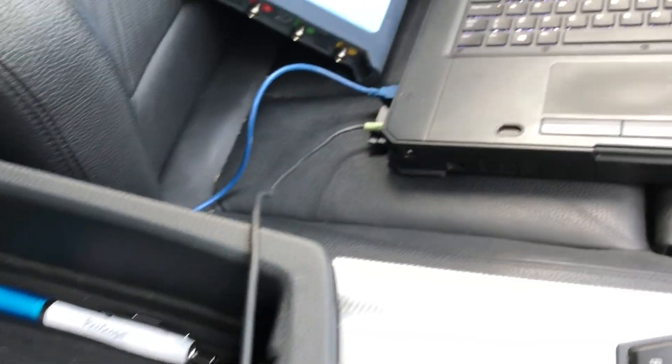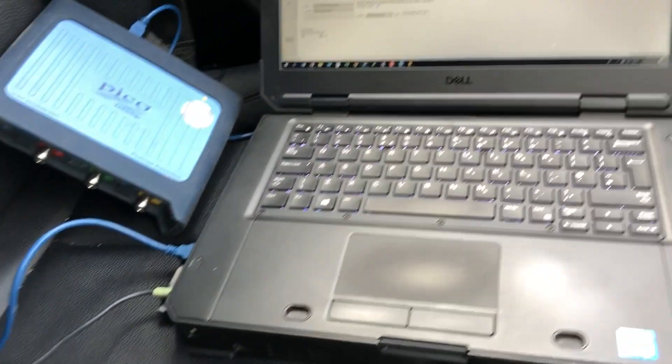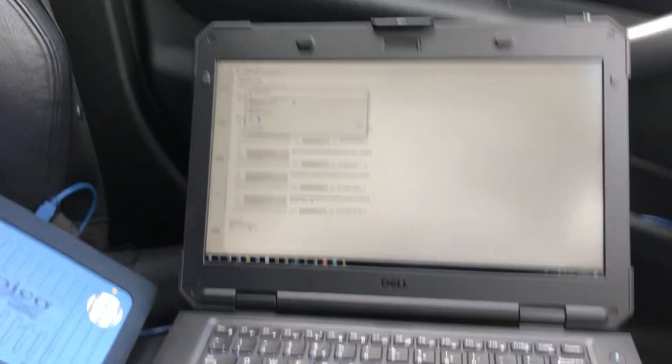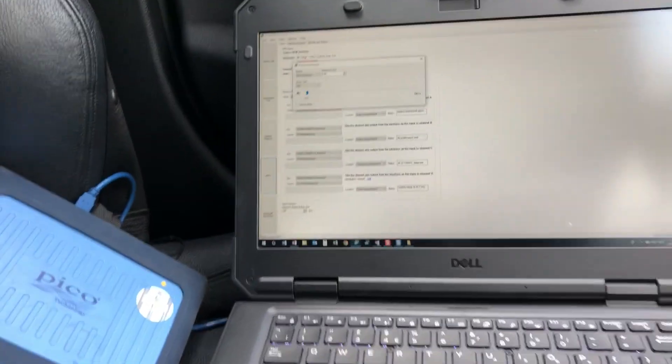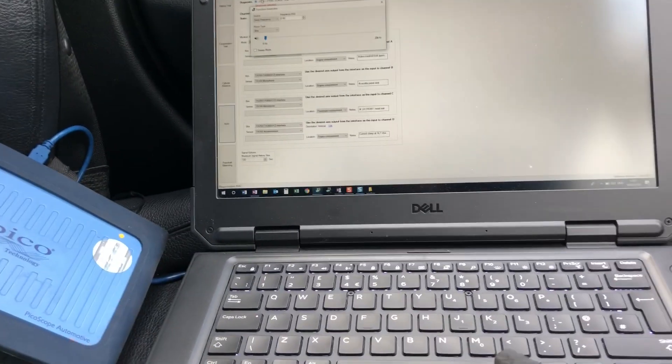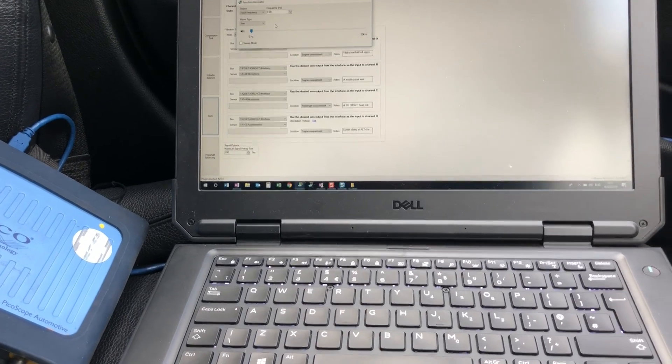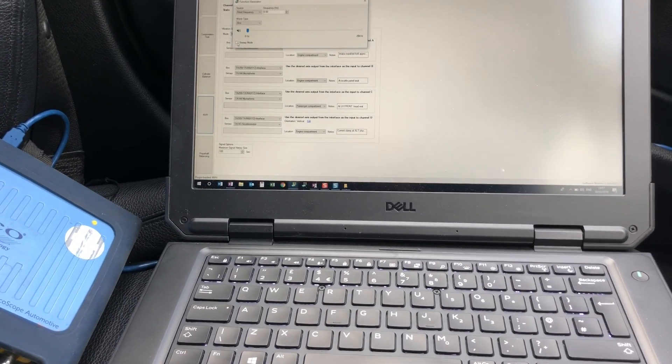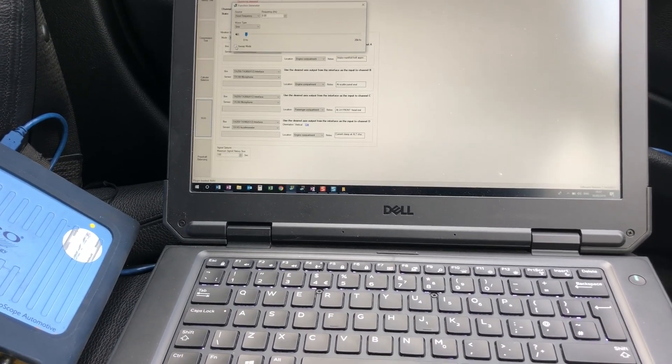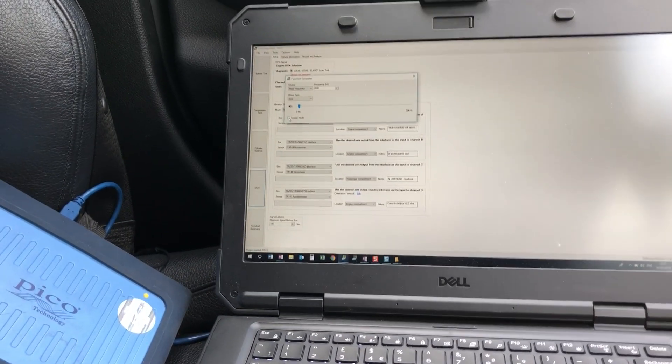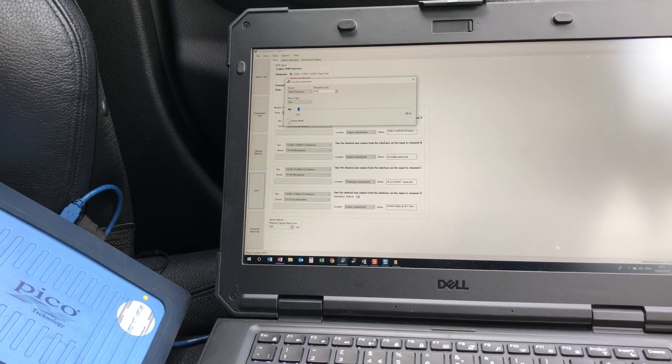So any frequency that we play now from NVH is going to come through the audio system. I want to play low frequency in the car to get the cabin drumming if I can.